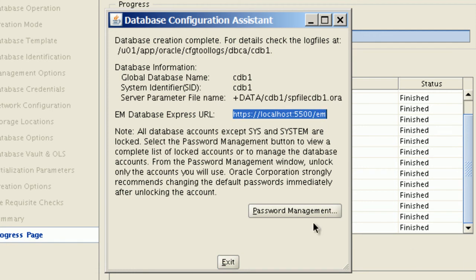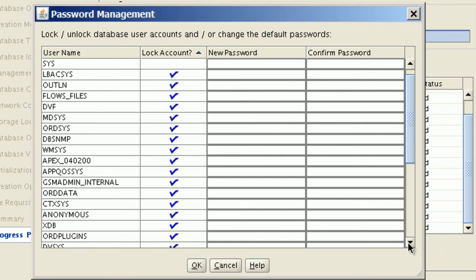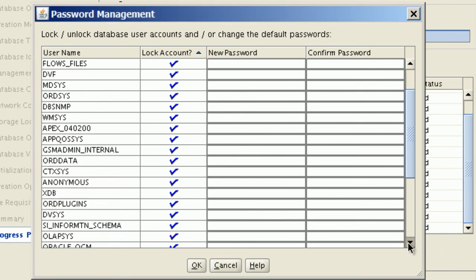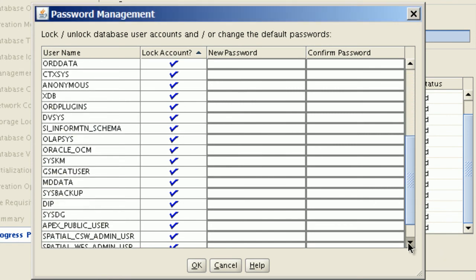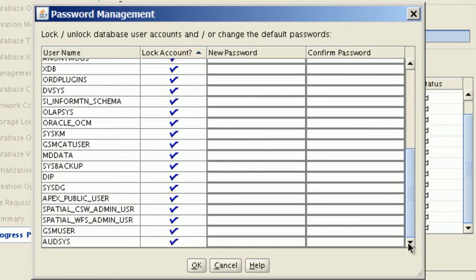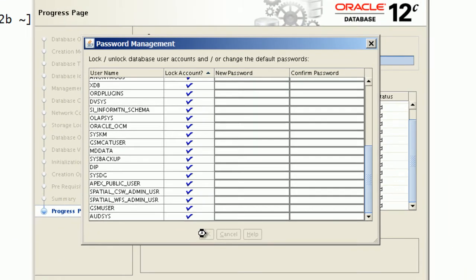We can go to the password management screen and review all database users. By default, only sys and system users are unlocked.